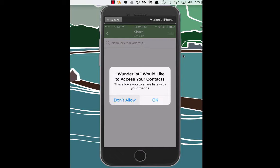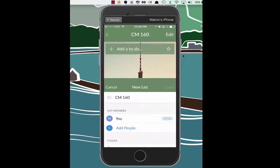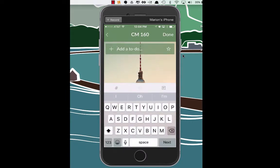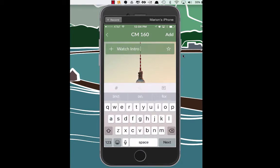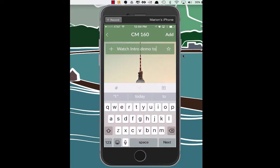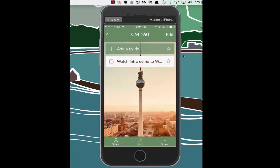So we were working on creating our CM160. Let's go ahead and create that list. So for week nine, we're going to add a few things to our to-do list. We're going to watch intro demo to Wunderlist app. So we're going to add that.